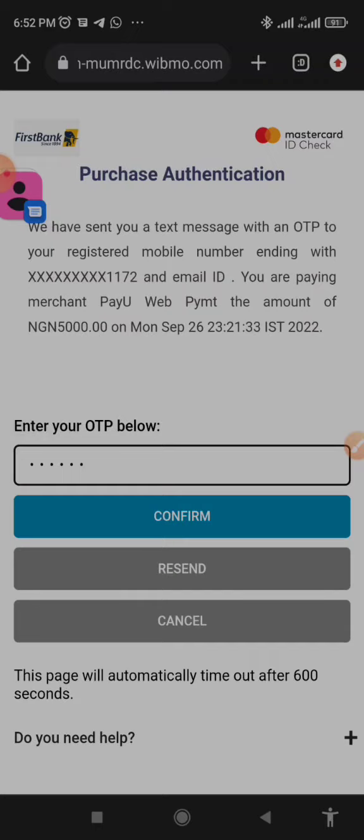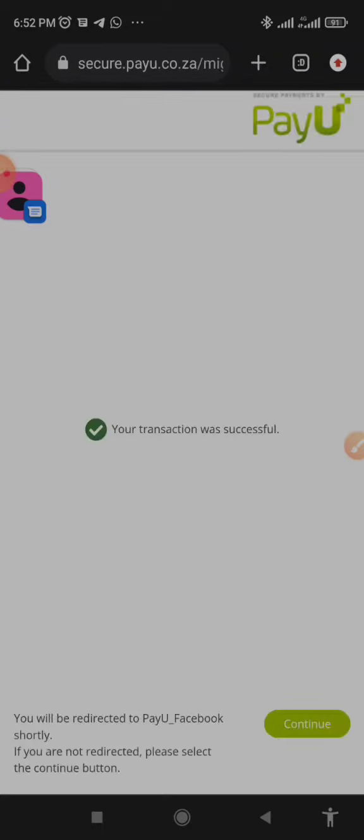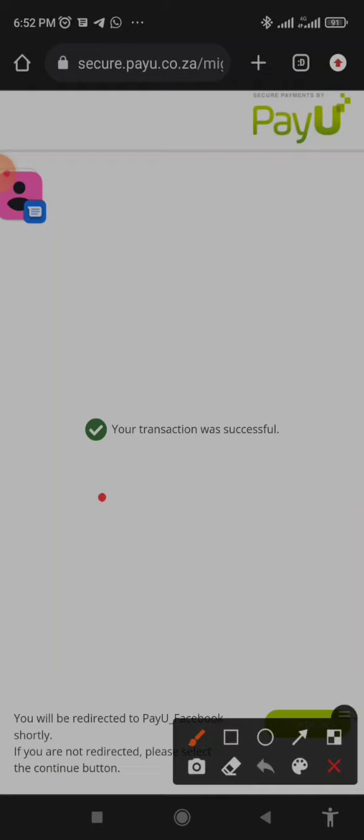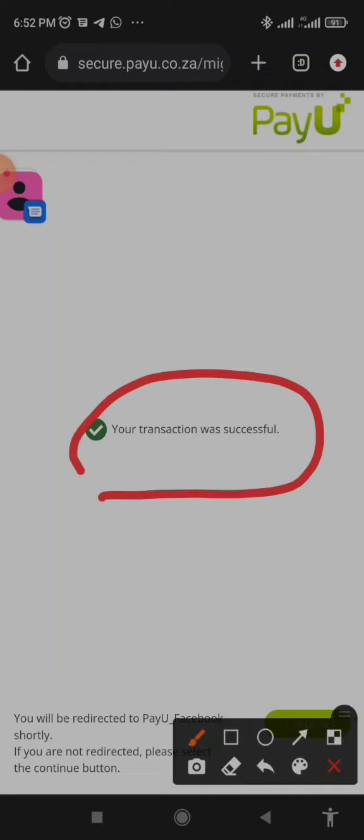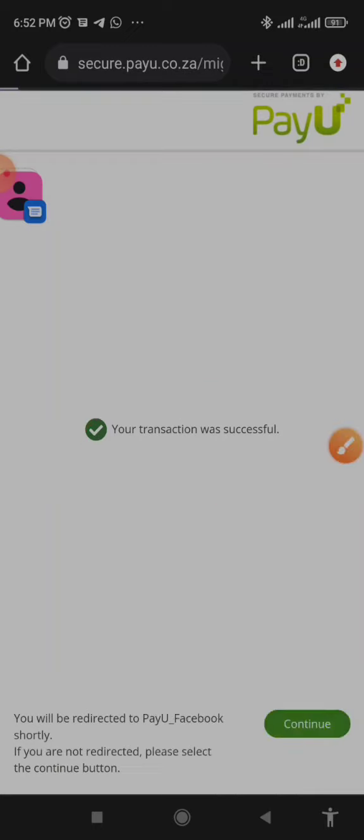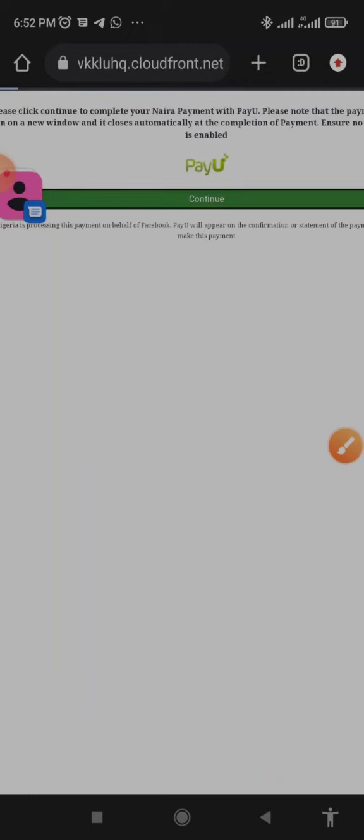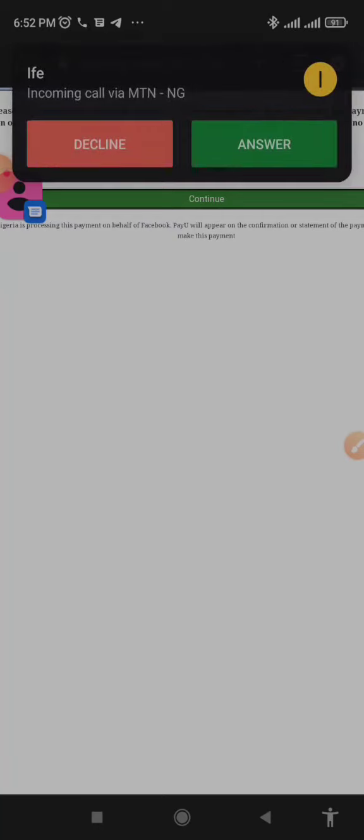As you can see, once you enter every information it will now show you transaction successful. So I have successfully funded my account with five thousand naira. This is just the exact step-by-step process on how to fund your Facebook account using your smartphone.